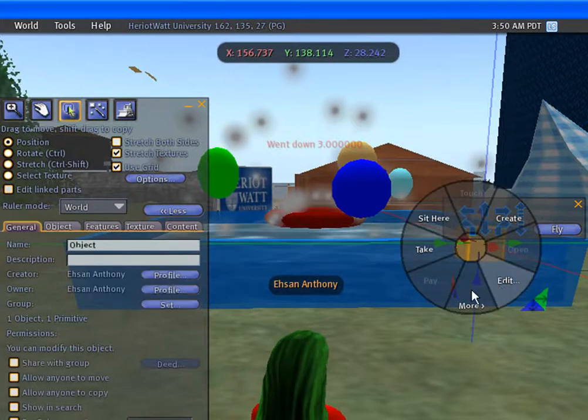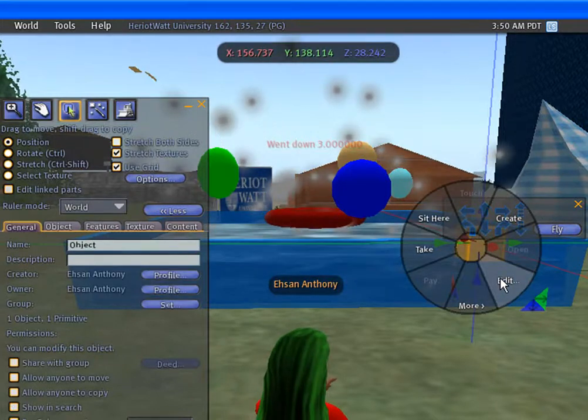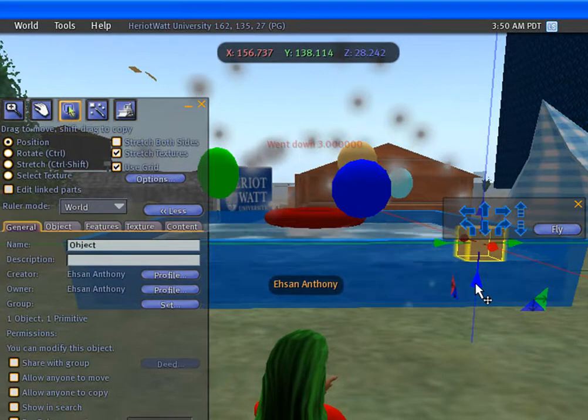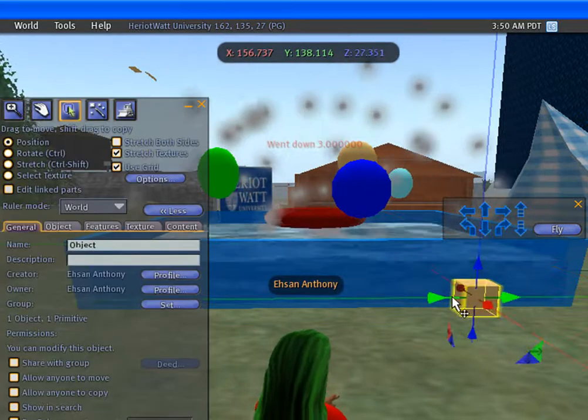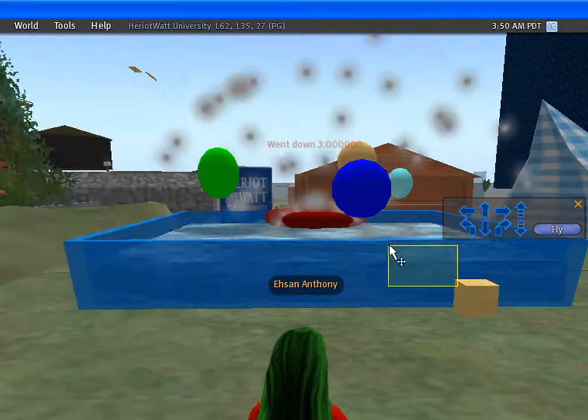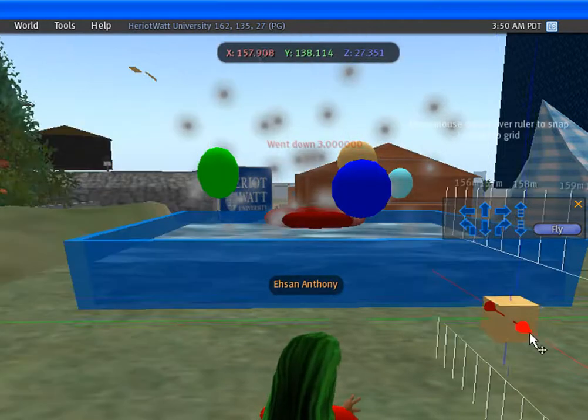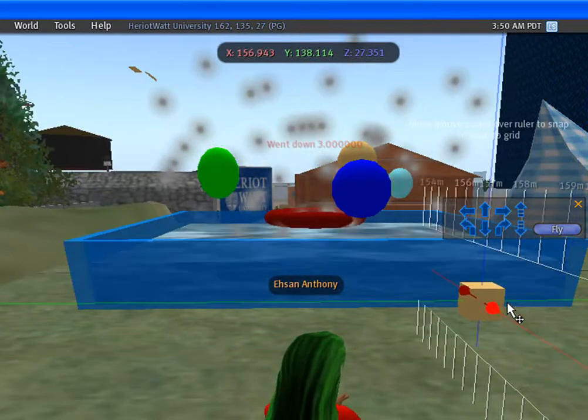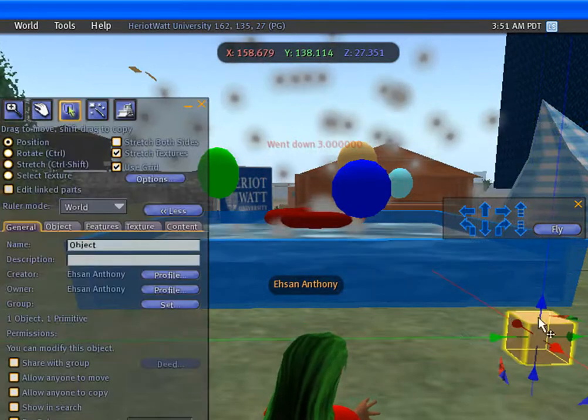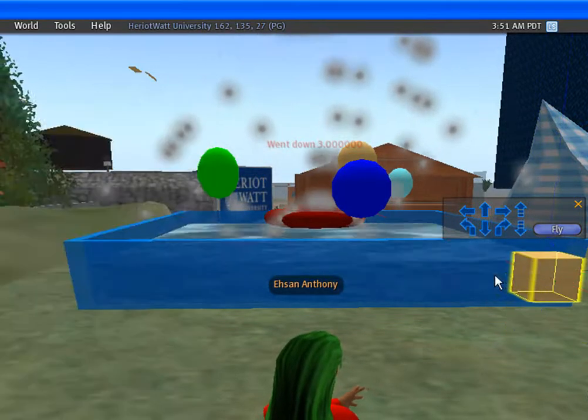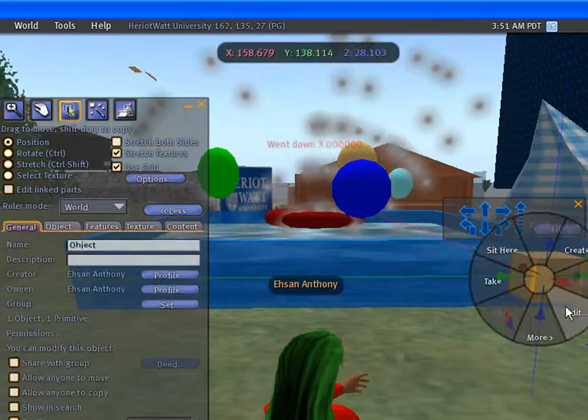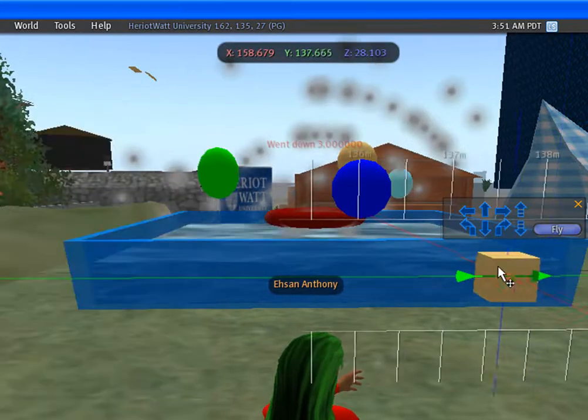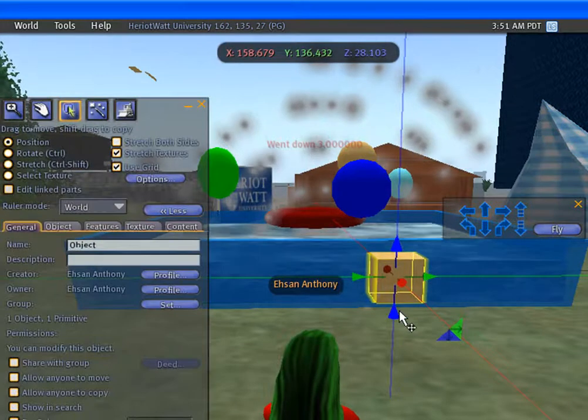To select the prime, click edit. You can move it in the X direction, Z direction, and Y direction.